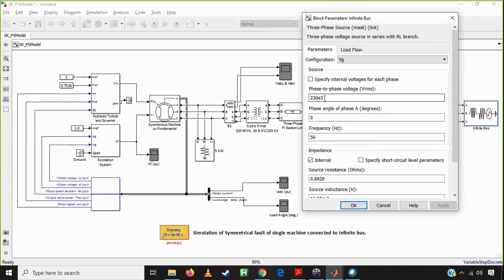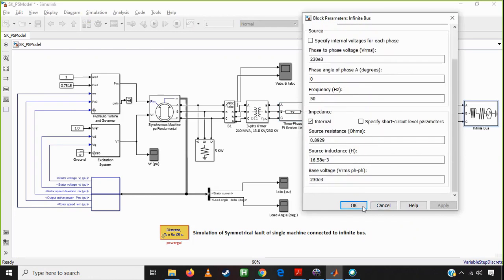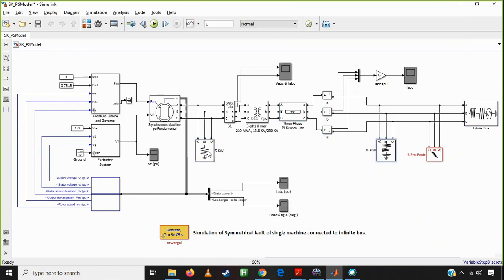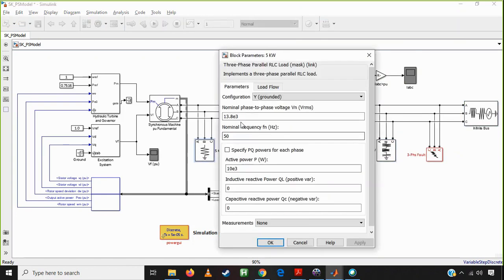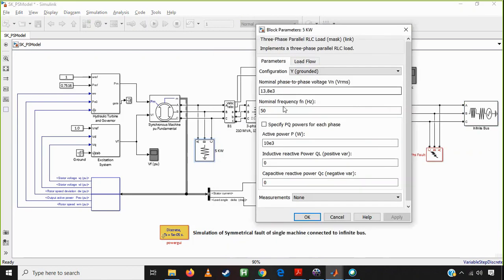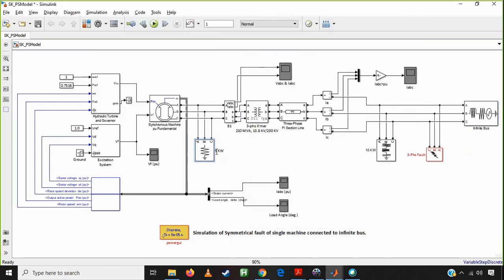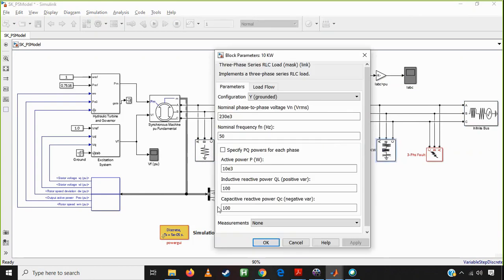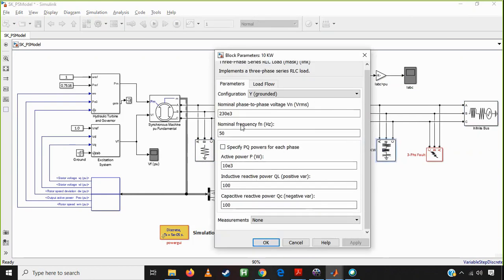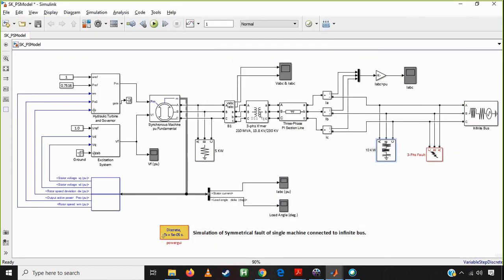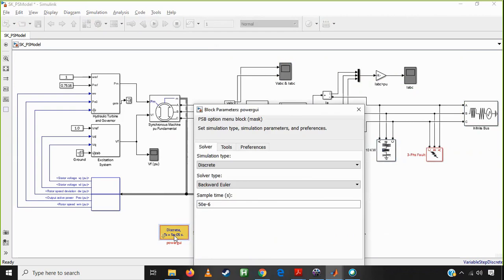The infinite bus is set at 230 kV and 50 Hz frequency — it is going to be constant. The base voltage is 230 kV. There are two loads connected: one is a terminal load representing the loaded synchronous machine in the entire system. The load has a nominal voltage, frequency, and active power — 10 MW RLC load with inductor and capacitor values to check. The simulation uses discrete mode with a backward Euler solver type.